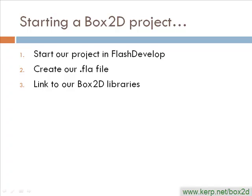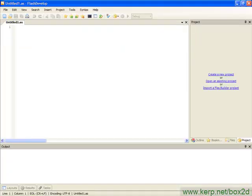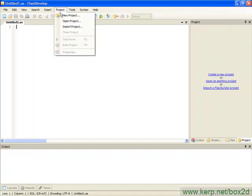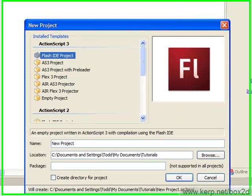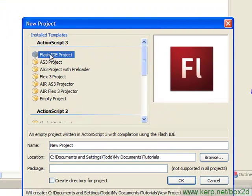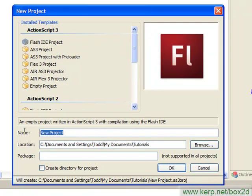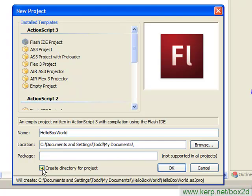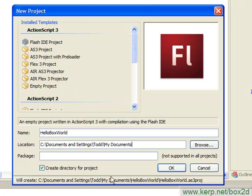First, I'm going to bring up FlashDevelop. Probably if you start it up, it's going to look a little something like this. And I'm going to create a new project. I can either do it clicking on this create a new project link, or under project, I'm going to say new project. We probably want this to be a Flash IDE project. And we're going to call it HelloBoxWorld. And I'm just going to put this in my My Documents folder. By clicking Create Directory for Project, we're going to make sure that our HelloBoxWorld project file is going to appear in this directory called HelloBoxWorld within My Documents.